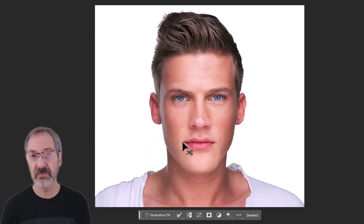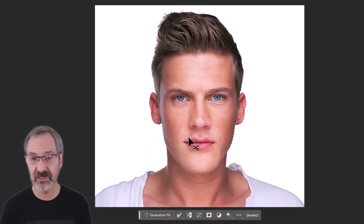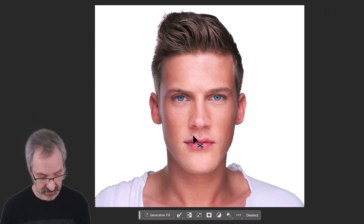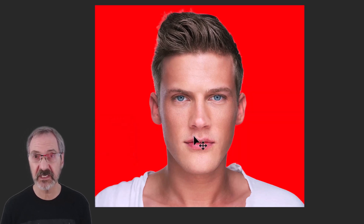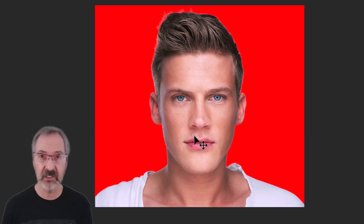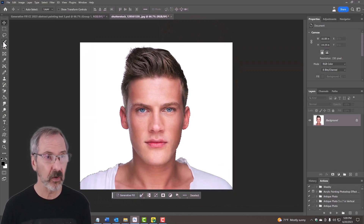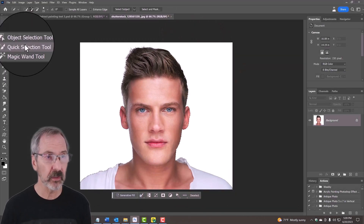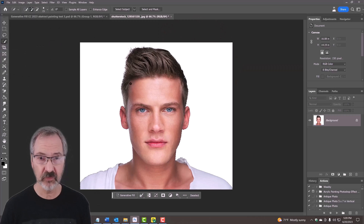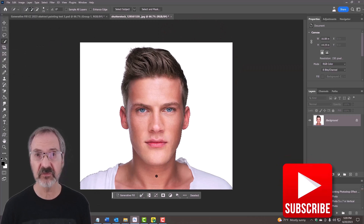To make sure that it fills the entire subject with the selection, press Q on your keyboard to see it as a quick mask. If everything looks good, great. If not, press Q again, open your quick selection tool, and drag over your image to fill in the selection.